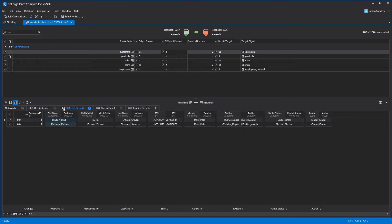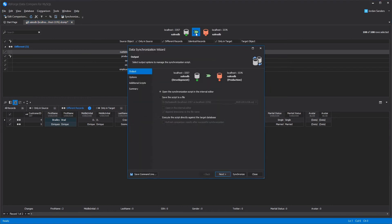You can scroll through the differences and choose which ones you want to synchronize by selecting the checkboxes in the comparison result pane. Now let's launch the synchronization wizard to create the deployment script that will move the changes you selected from your source over to your target.